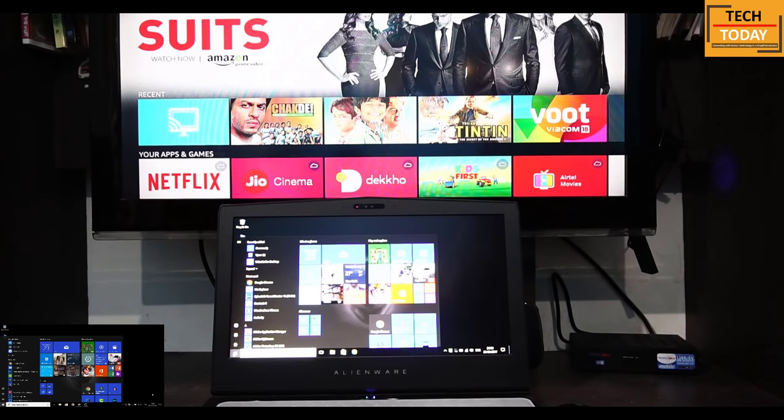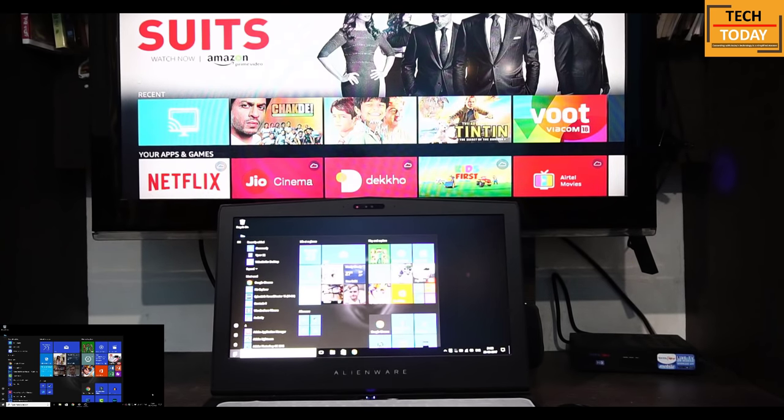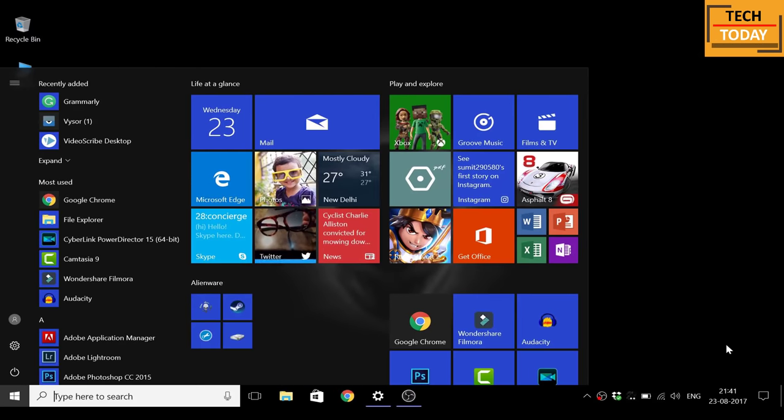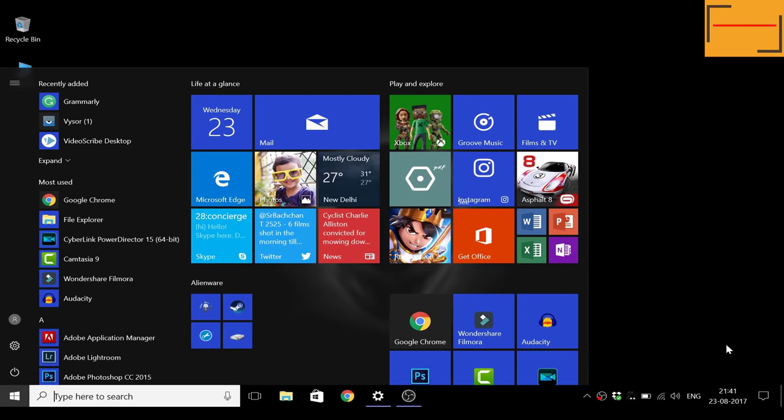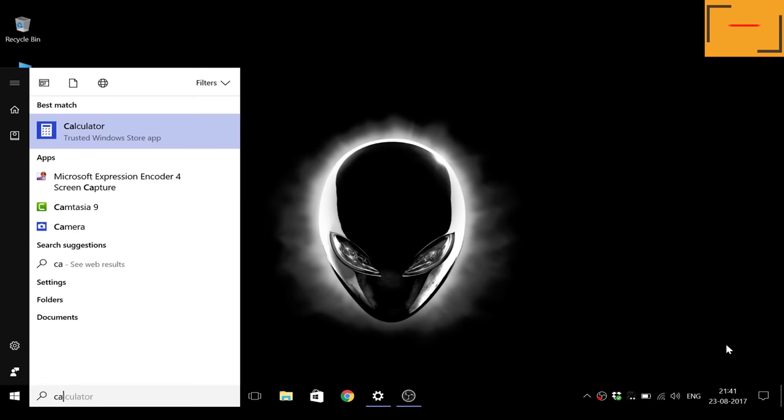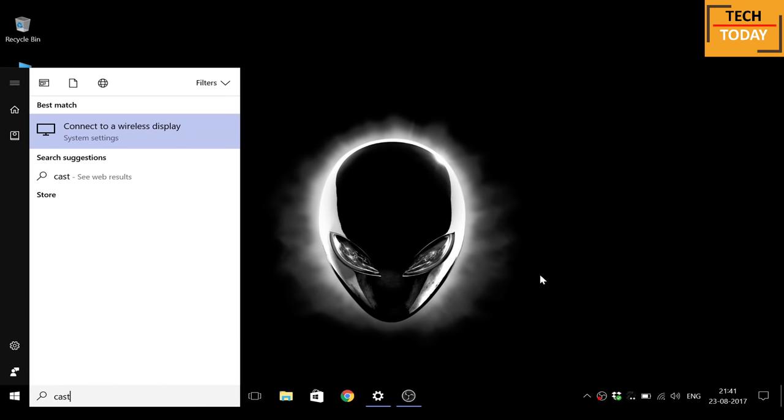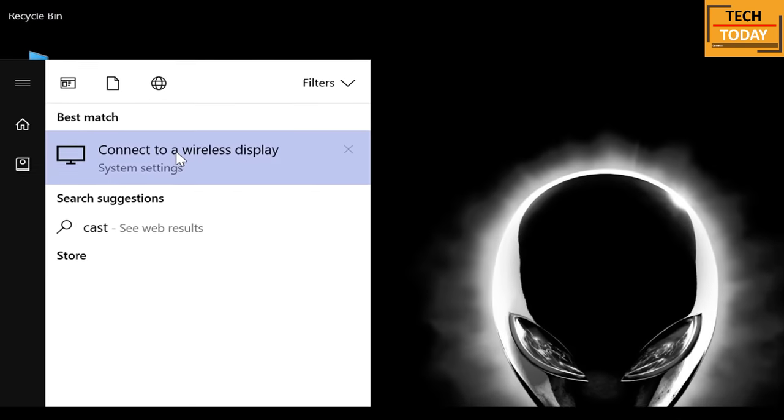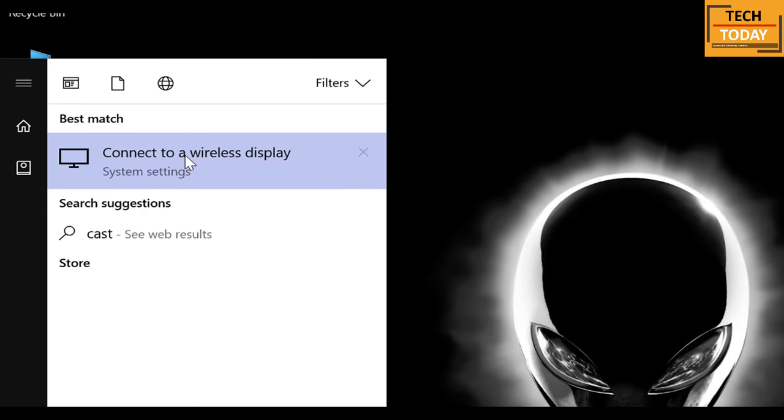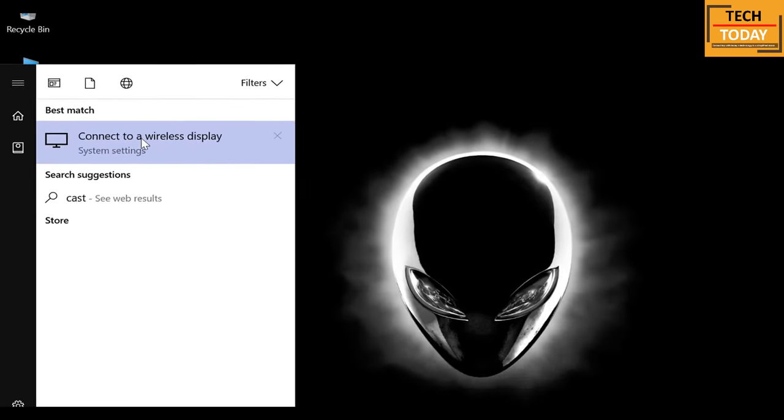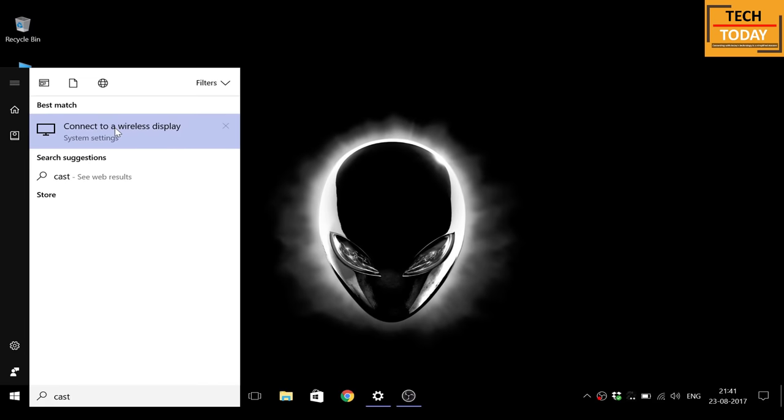Now if you have Windows 10 on your computer, then you just need to go into your laptop's start menu and search for cast screen or connect to a wireless display option. Click on that.